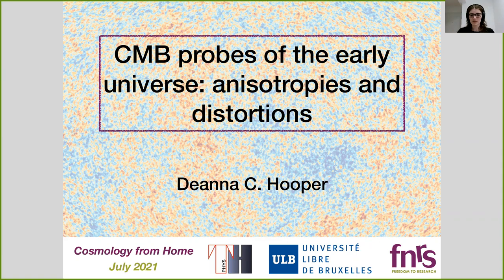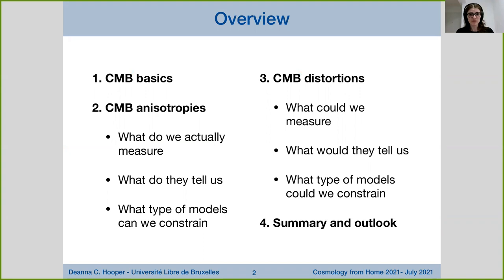I'm going to begin by reviewing some basics of the CMB so we're all on the same page. Then I'll go into detail about the CMB anisotropies — what we actually measure, what these tell us, and what types of models we can constrain. Then I'll shift gears and focus on CMB spectral distortions, a less well-known part of the CMB, discussing what we could do in the future with a potential CMB distortion measurement and what types of models we could constrain with it.